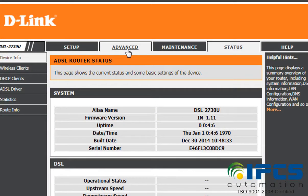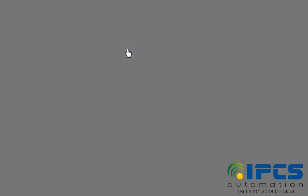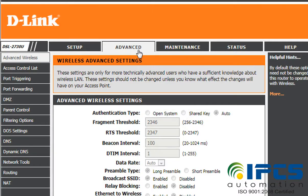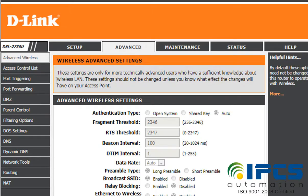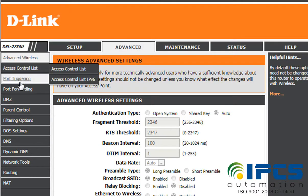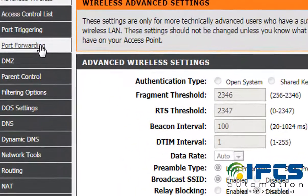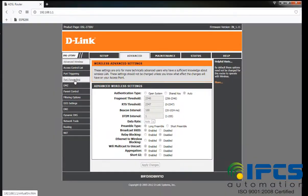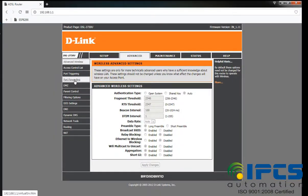Then go to the advanced tab. In the advanced tab, select port forwarding.